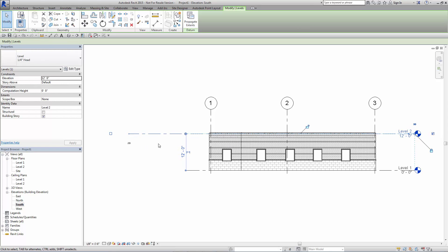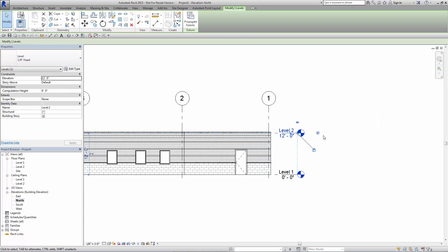And if I go to the opposite view, which is north, you see it does not affect the level line on this side. So that's simply what they mean by the option of 3D versus 2D.